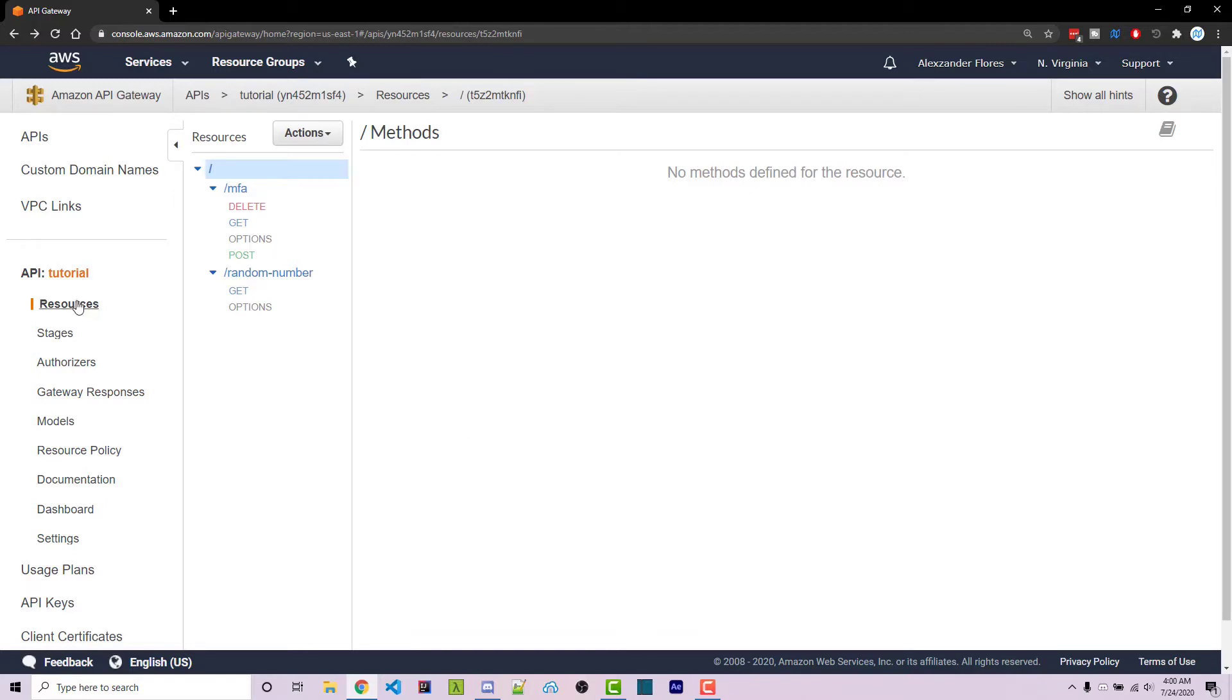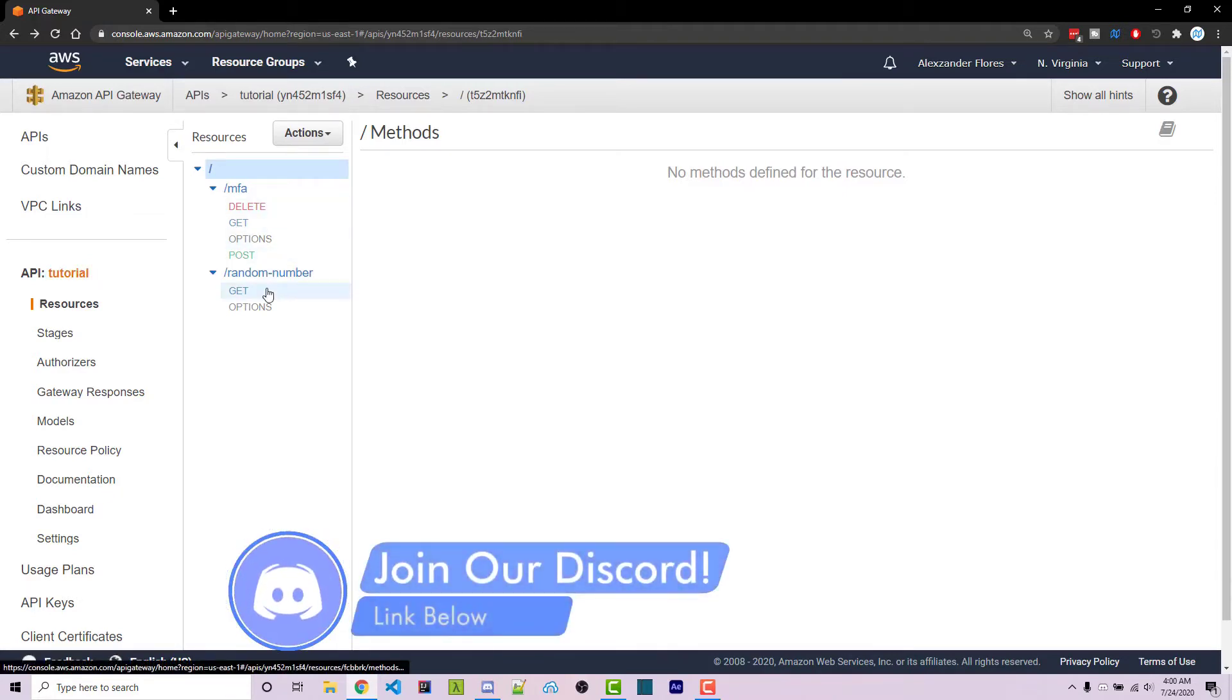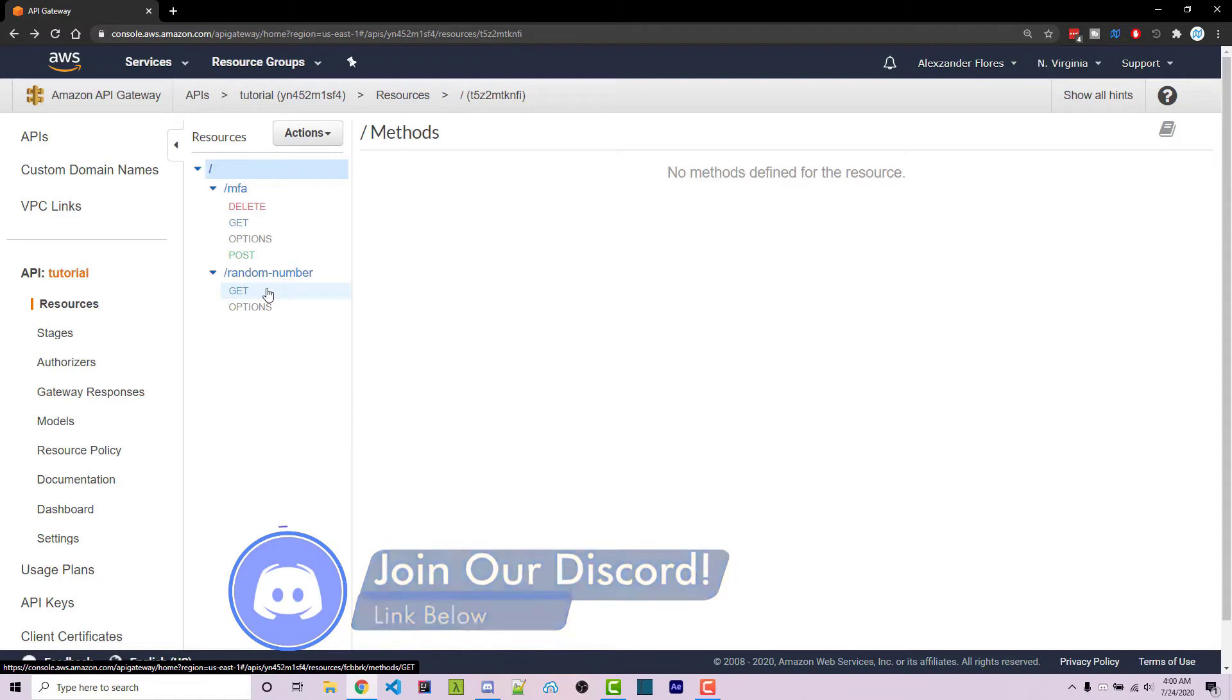In previous videos, I've created this tutorial API. A link to those will be in the video description. However, you don't need to watch them to follow along with this if you already have an API.